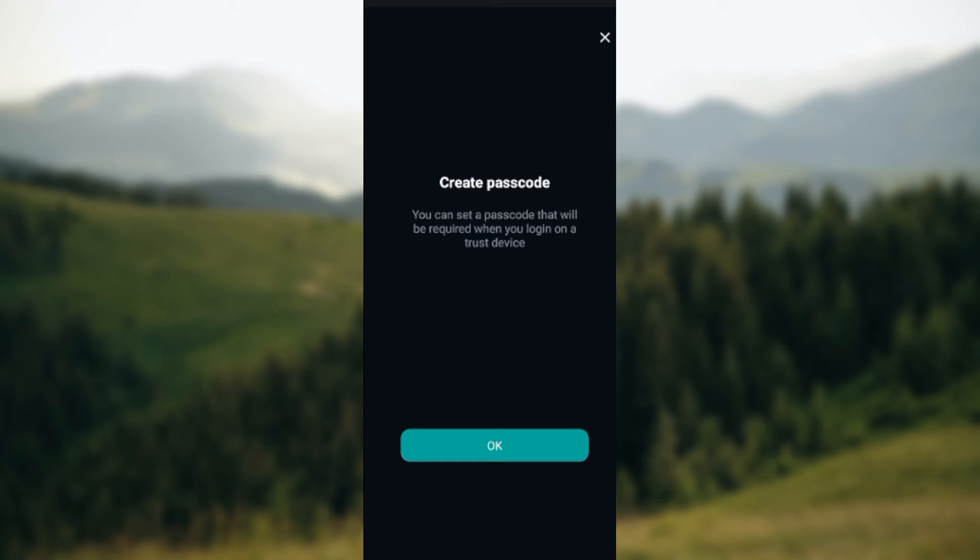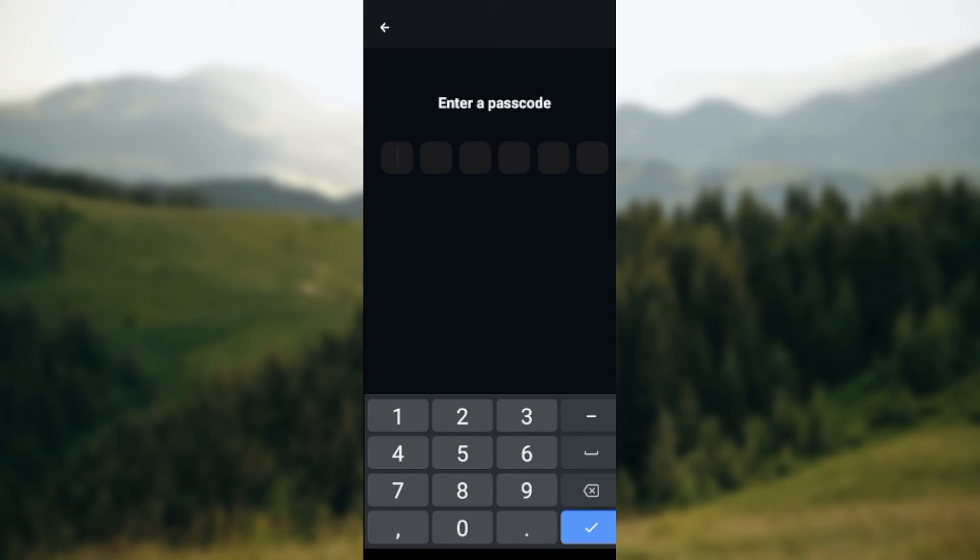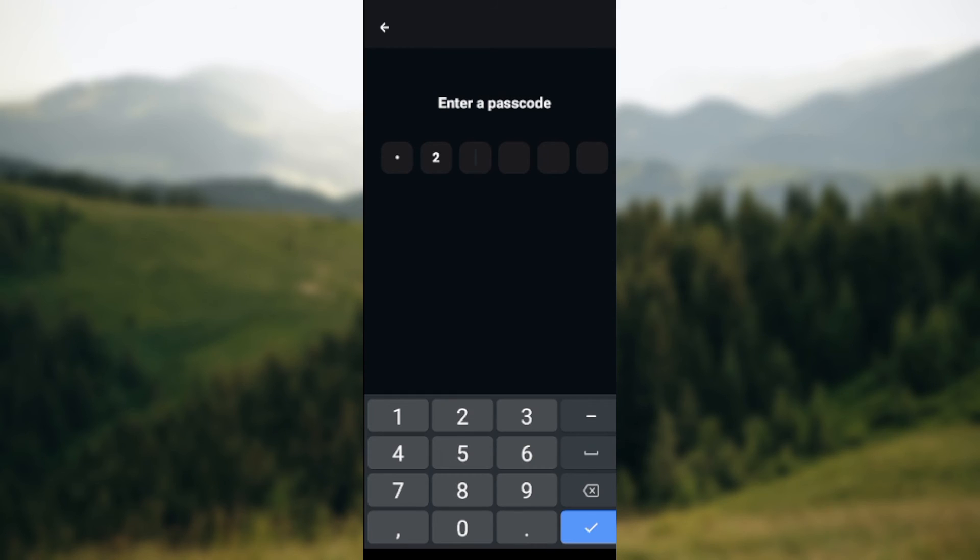required when you're logging on to your trusted device. So click on Okay, and then you have to enter your passcode. Once the passcode has been created, you'll be able to log out from your account. So let's create a passcode now.